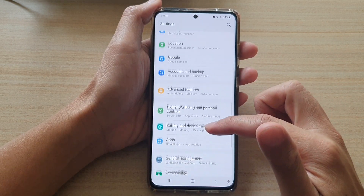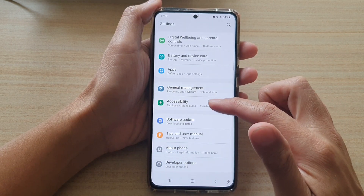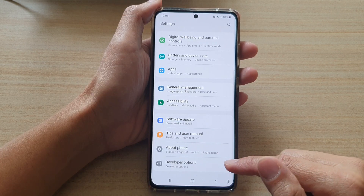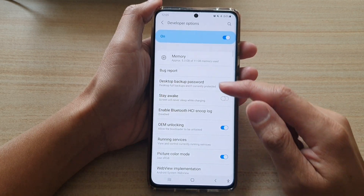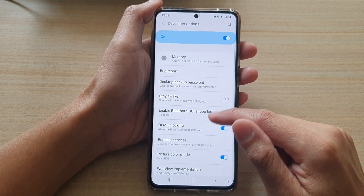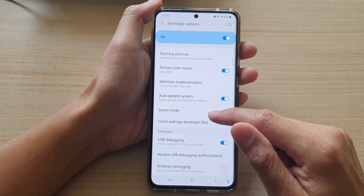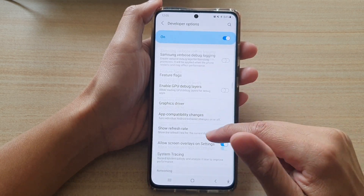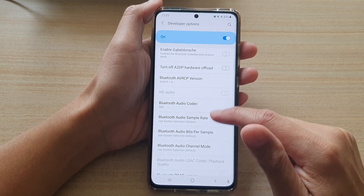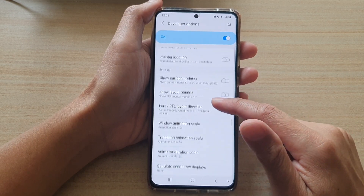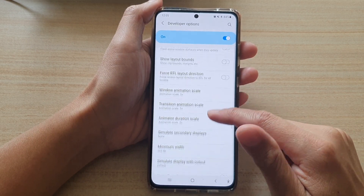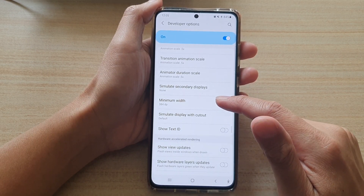In settings, you want to go down and tap on developer options, and in here go down and tap on minimum width.